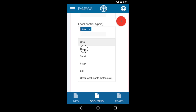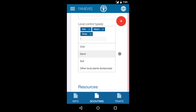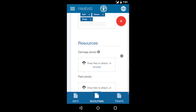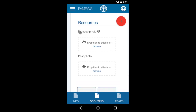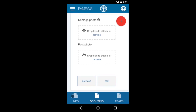You can add a picture, or more than one picture, showing damage and the pest itself. If you hit the previous button, that will go back to the info page. The next button will take us to pheromone traps.